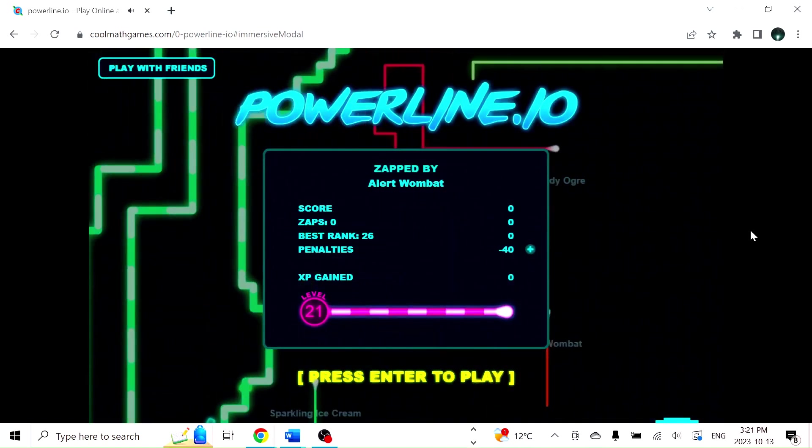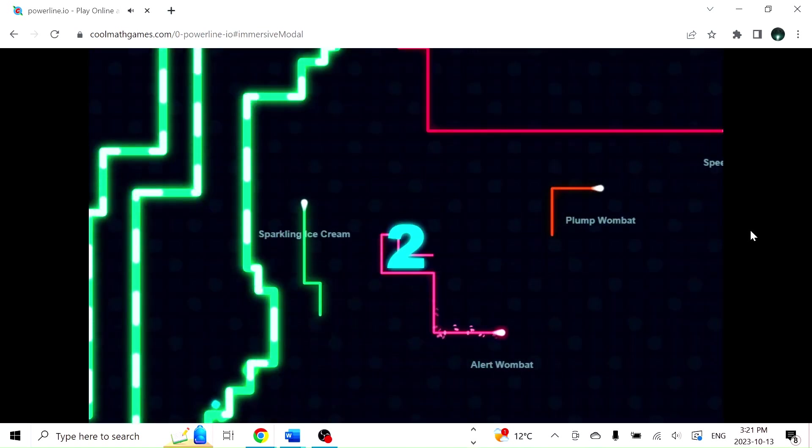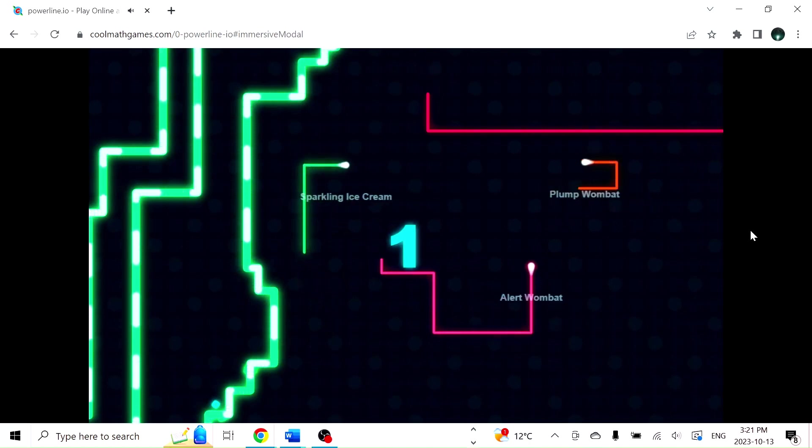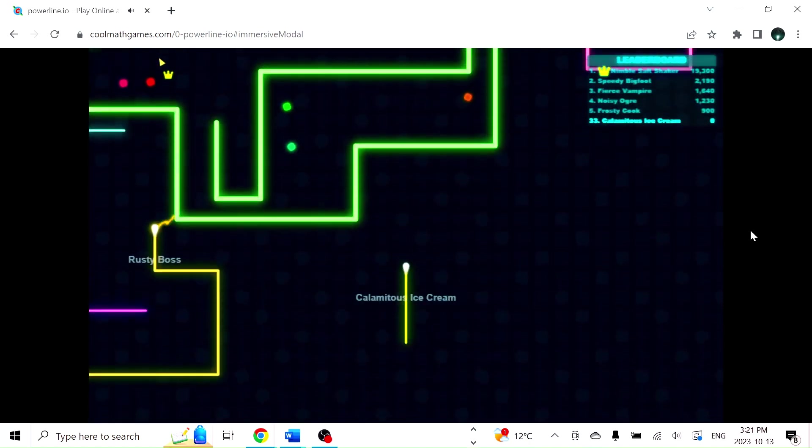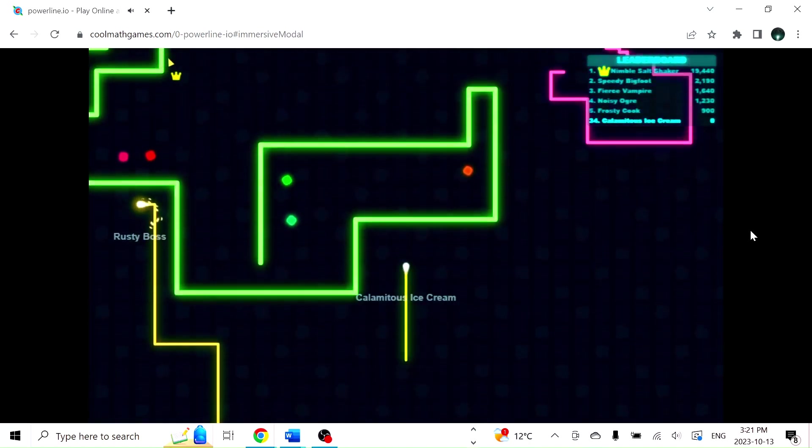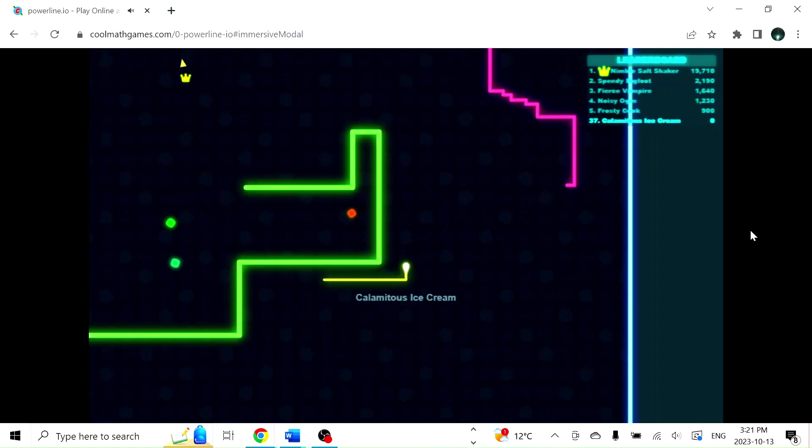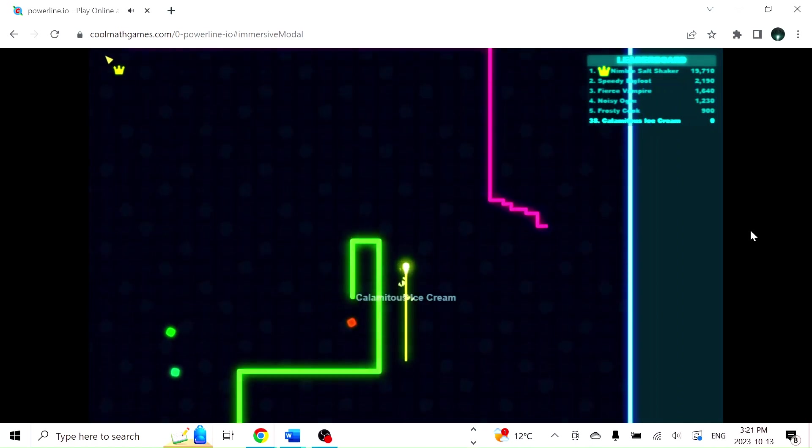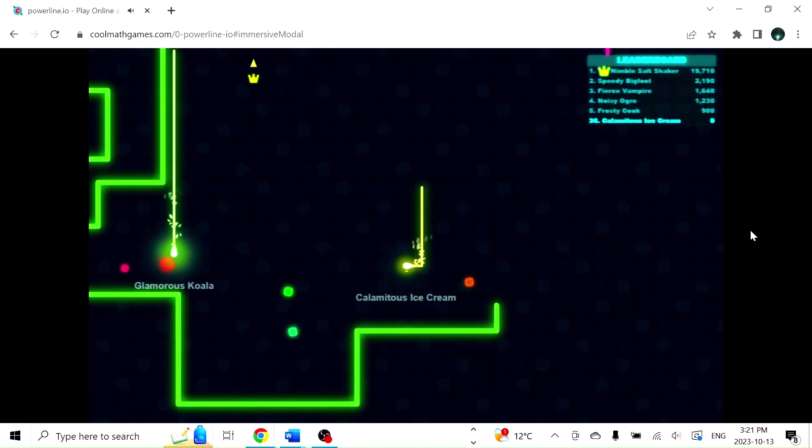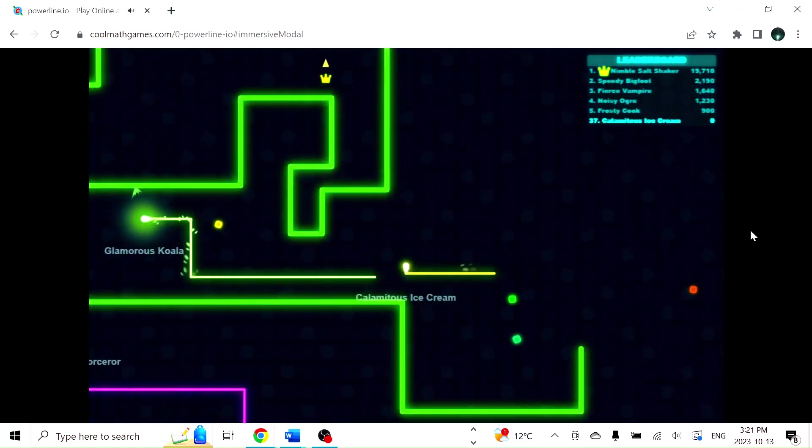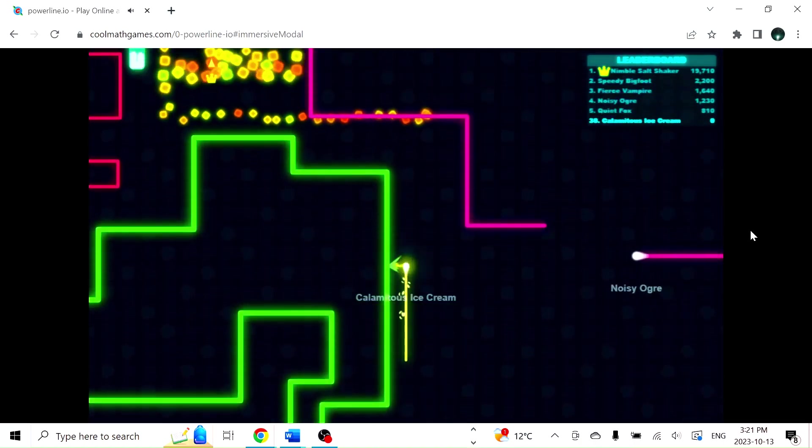As you can tell, I suck at this game, but I also really like it. It doesn't help that this computer is essentially a toaster, but that's part of the challenge, I guess.